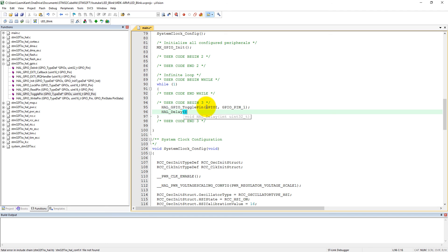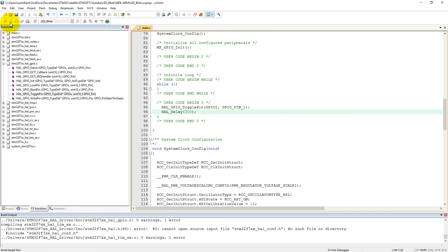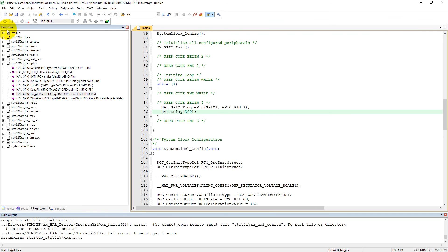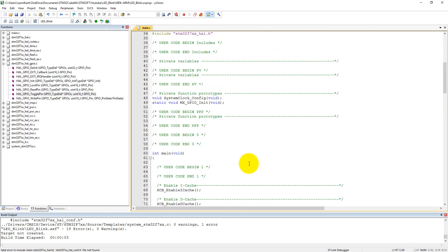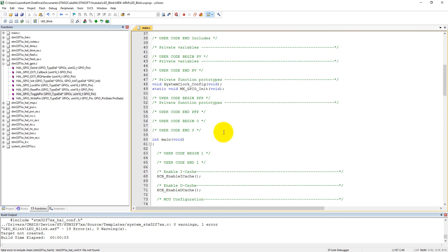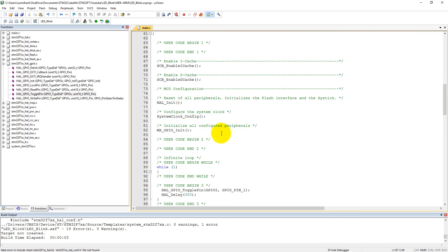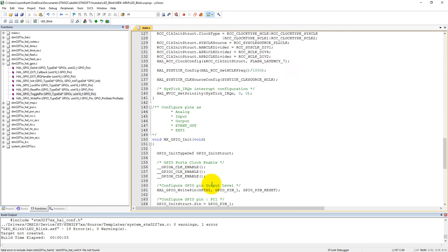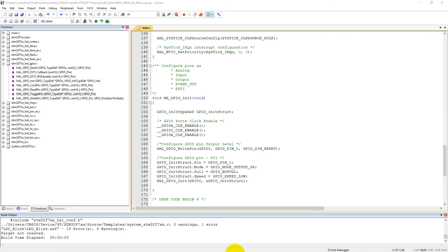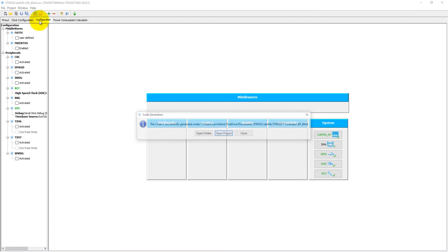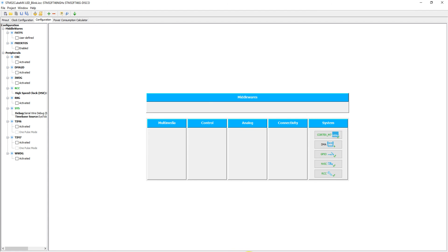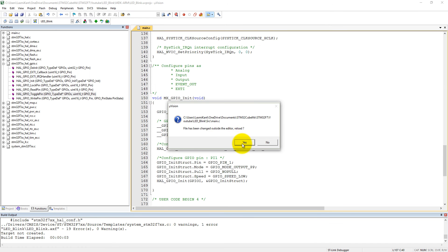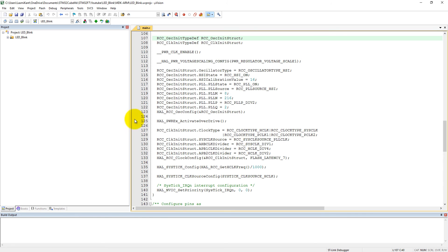We need to introduce some delay here, so HAL delay. Let's set here 300 millisecond delay. That's all we need here. Now compile this code.